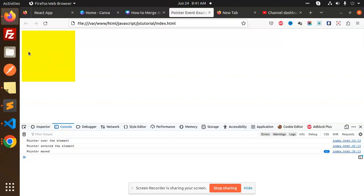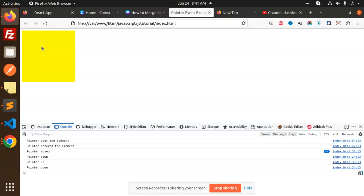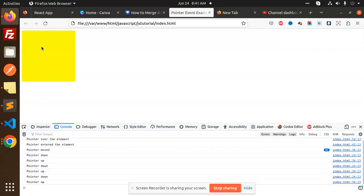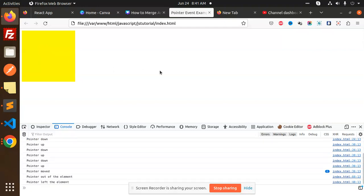Now I will move and click. So what happened? Down and Up. I move again — Down, Up. Down, Up. Now I put all these events out — pointer out of the element, pointer left of the element.